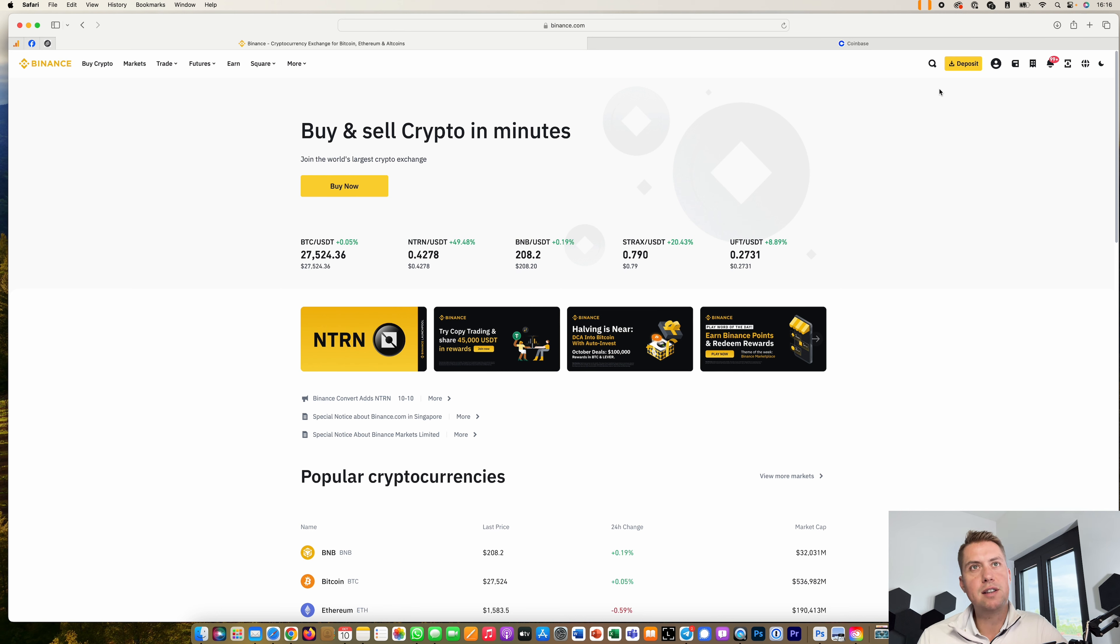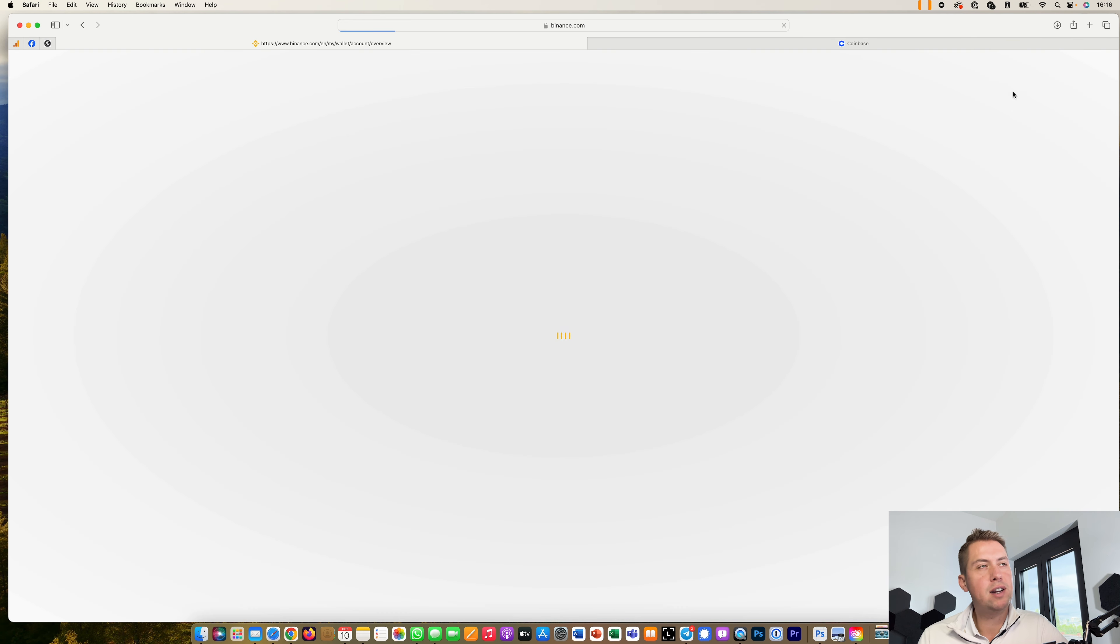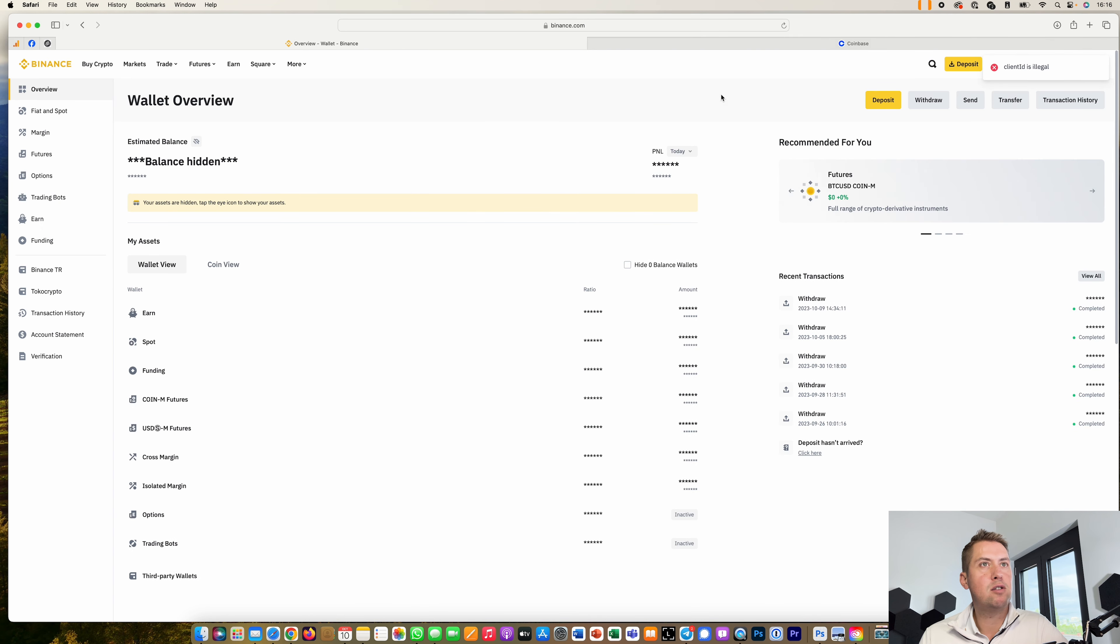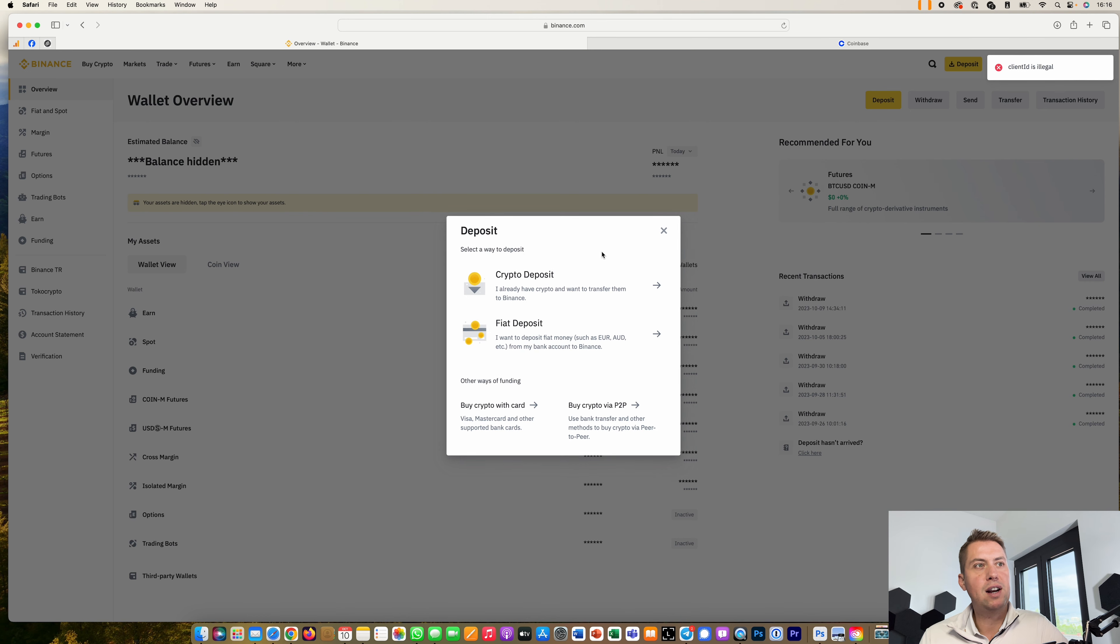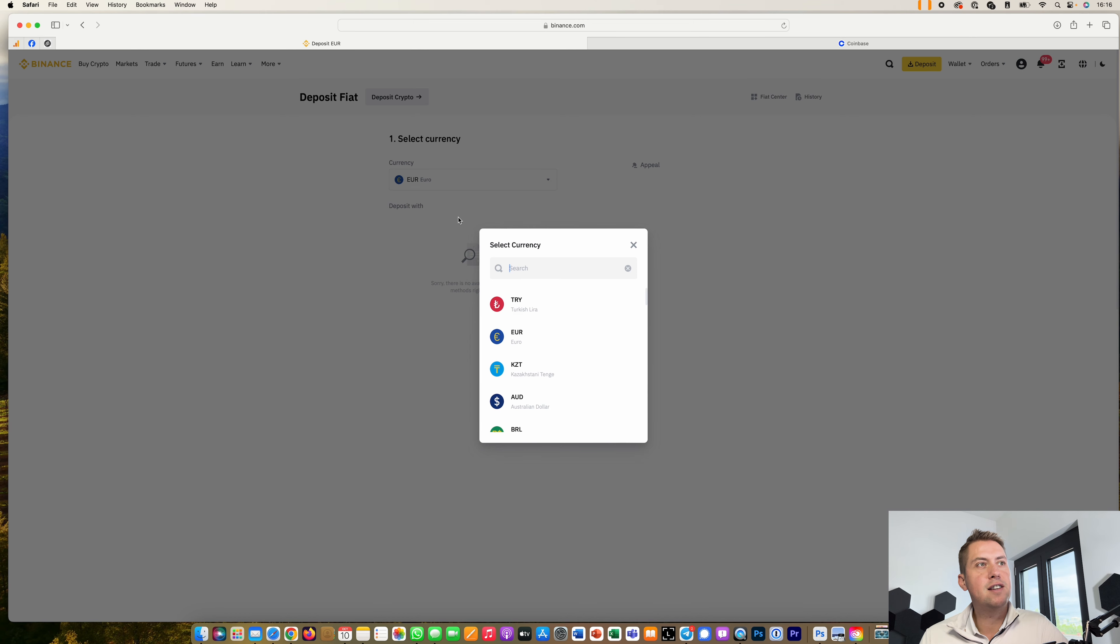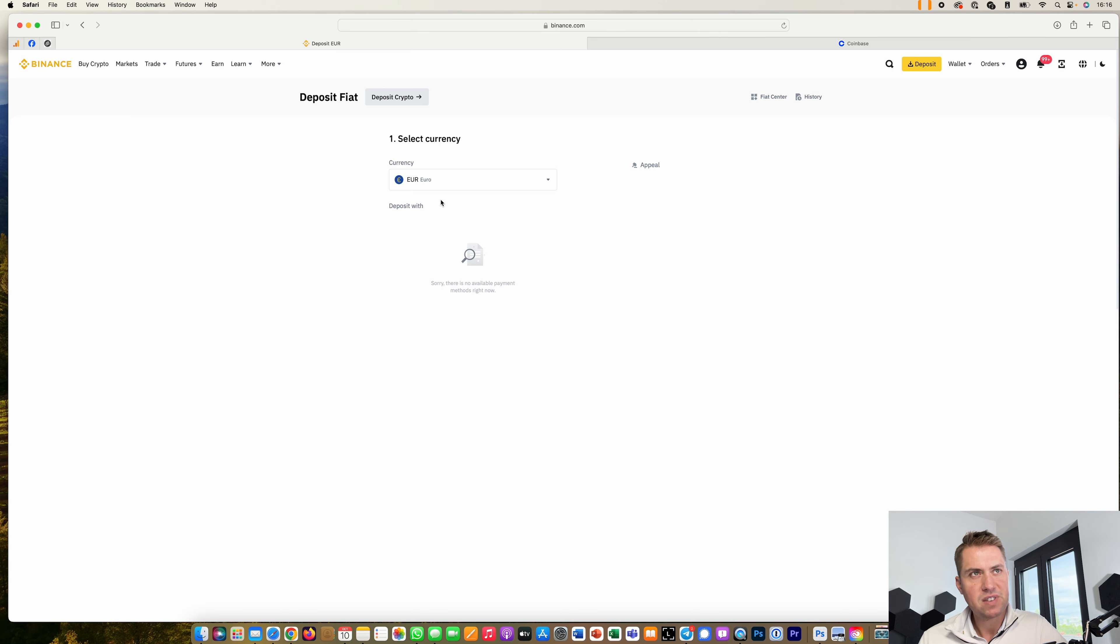Just go to wallet here and then we click on deposit. And as you can see, there's currently no way to deposit euros to Binance.